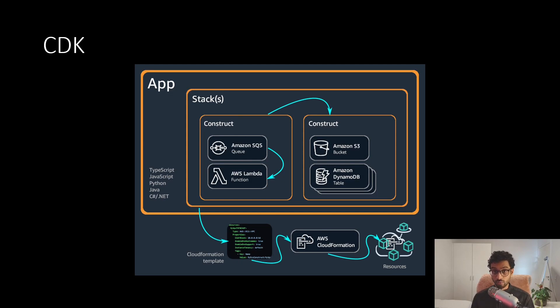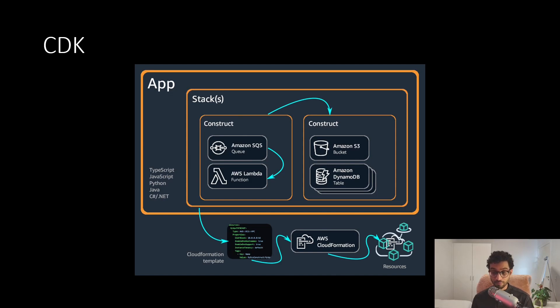And this also means that we can use CDK as actual code. So it's very easy to commit it to a version control system like Git, for example. And also, it's very easy to keep track of changes in the infrastructure as our project develops.